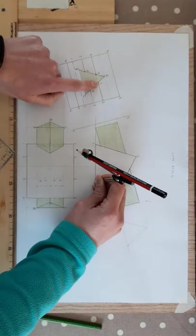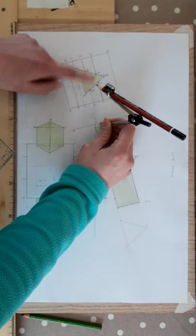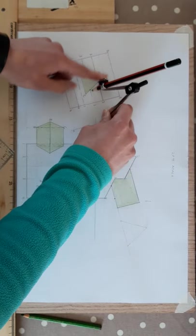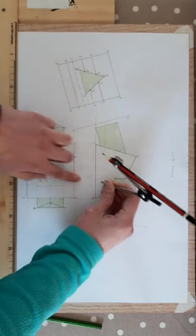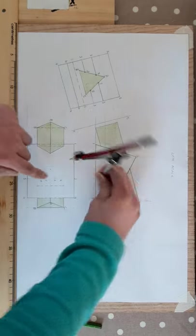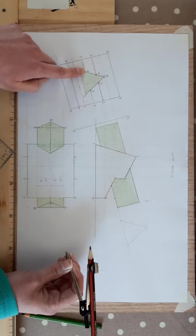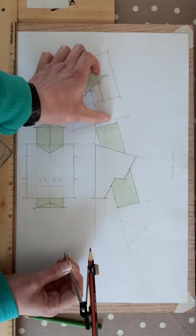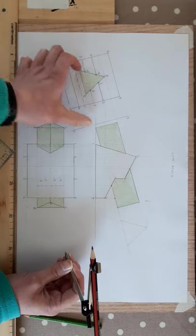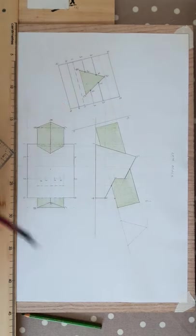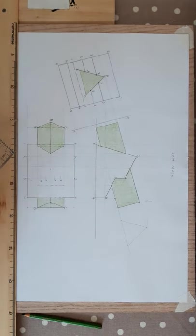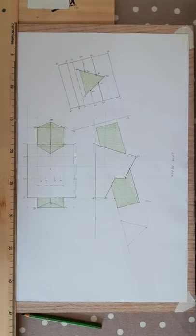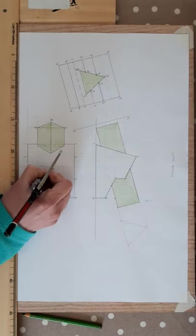Do the same for z. Take the distance on your line, strike it off. Do the same then for x and w as well. Take the distance, strike it off. Take the distance, strike it off. Okay, and you'll have the four points that you need. Now comes joining it.